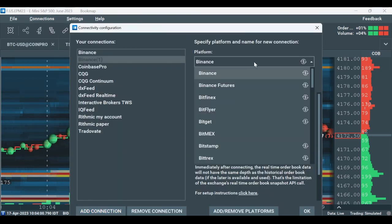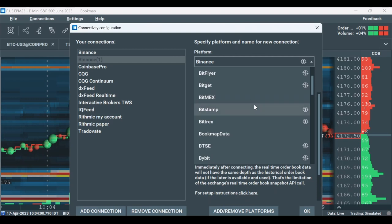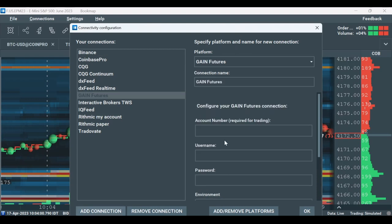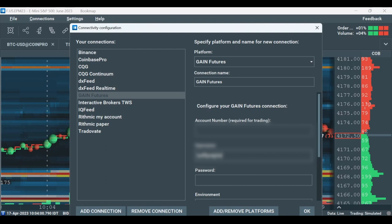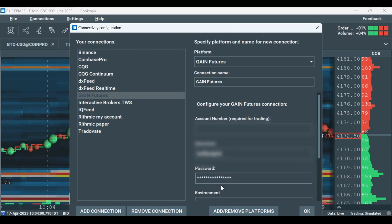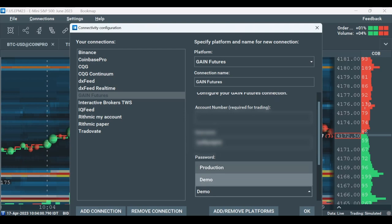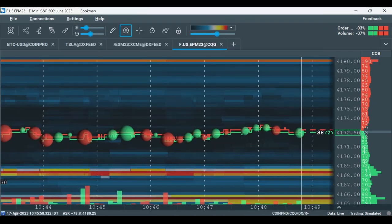Then, in the platform drop-down window, select Gain Futures. Insert your username and password and select whether you have a demo or live account here. If you want to trade through Bookmap, fill in the account number as well. Click OK.